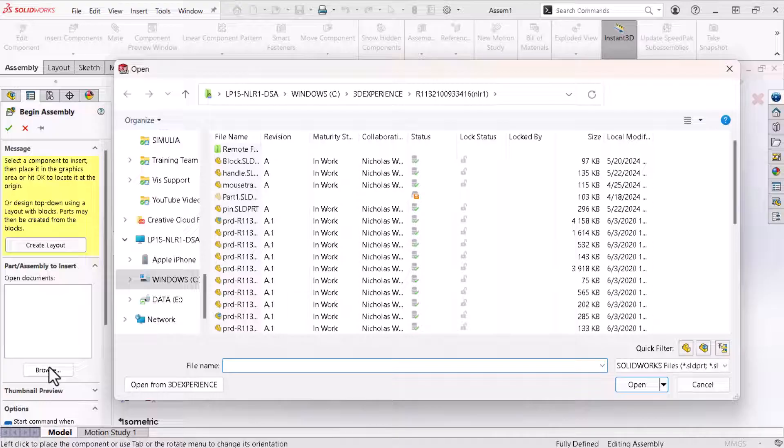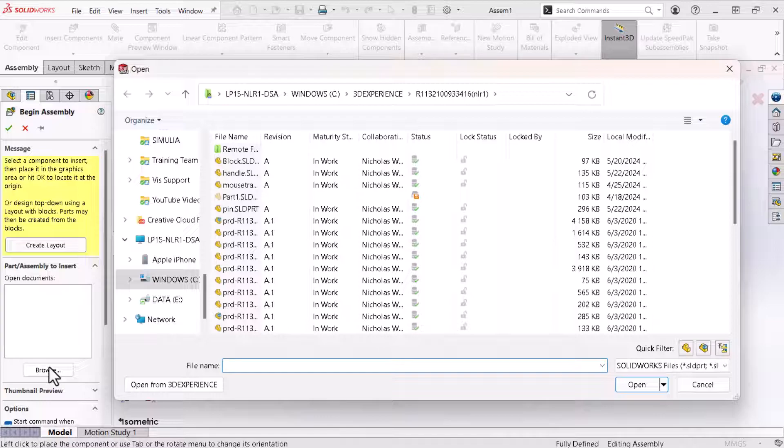All designs first saved to the 3D experience platform also save to a designated local drive automatically. However if I first save to a local drive in a folder that I choose and then save the design to the platform the design will not save here. After saving a design to the platform it's not necessary to maintain a local copy.